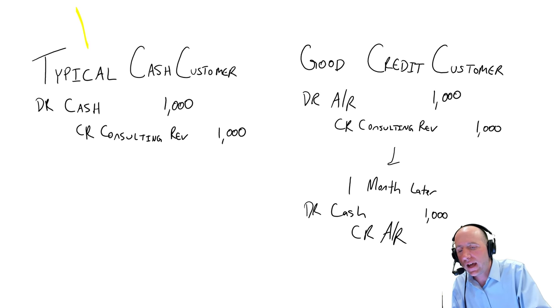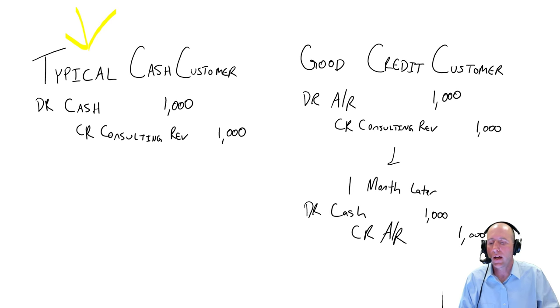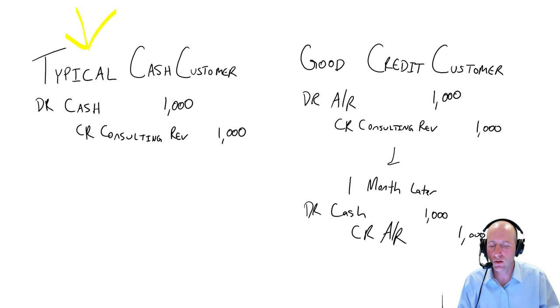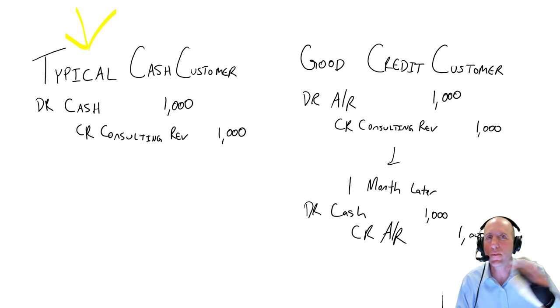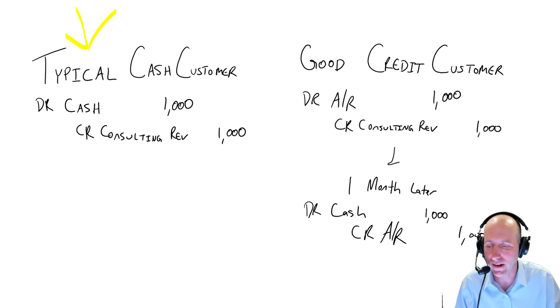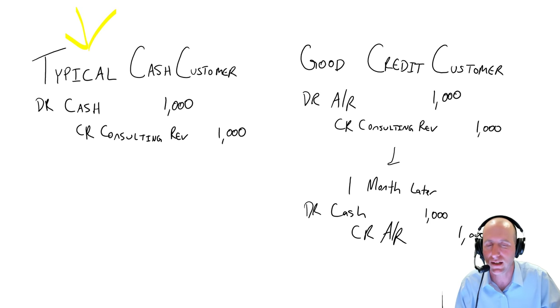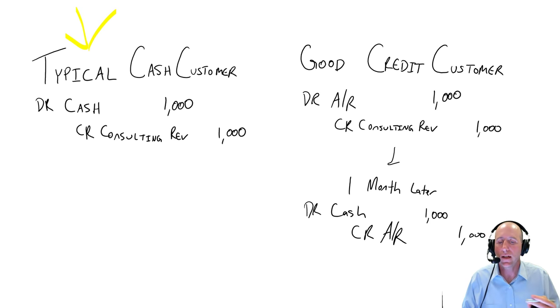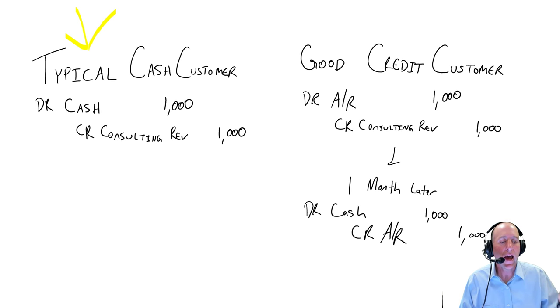A typical cash customer here on the left is a very simple transaction. You debit cash, you credit whatever your revenue is. We make them pay you right away. Debit cash, credit sales revenue, or in this case, consulting revenue. So you've earned their money right away, and there you have it.